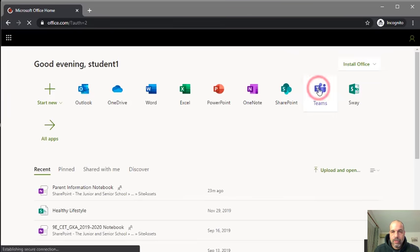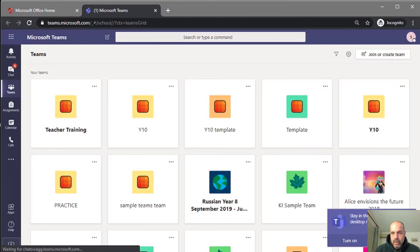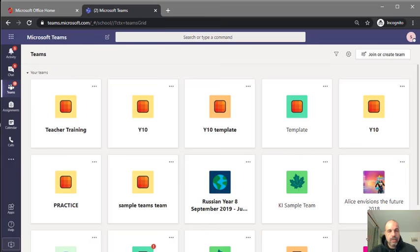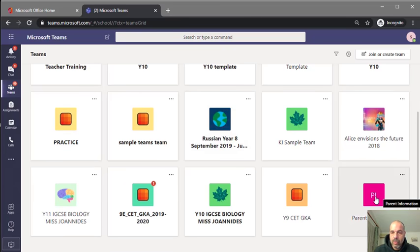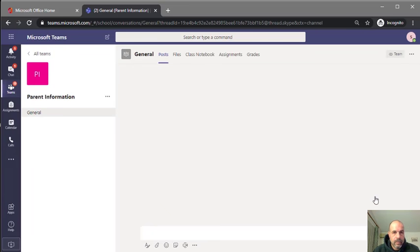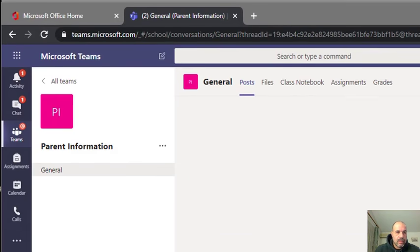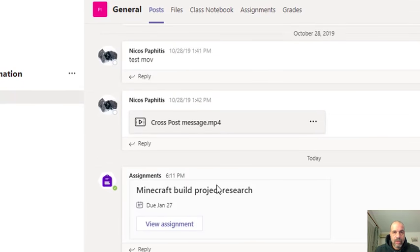Everything is going to be through Teams. Teams has loaded up — I'll dismiss notifications. First thing I'm going to do is find the team I want. I'm using this one here, a parent information one, so we're just going to open this team. From the team I can see the general channel and I can see I've had an assignment assigned to me.